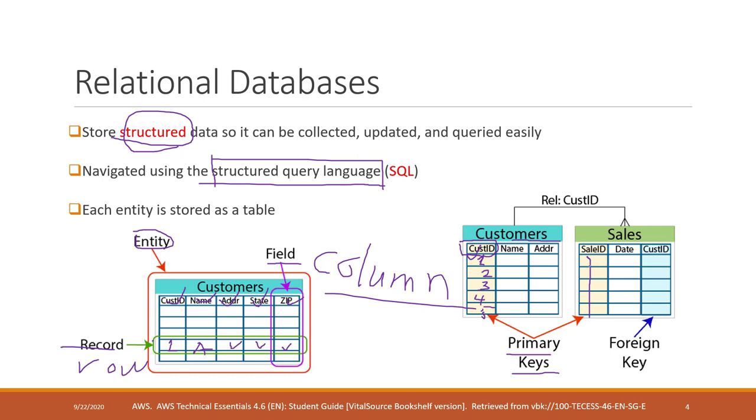We also have foreign keys. Foreign keys mean that on the table, if that column is corresponding to a primary key on another table, then that field is called foreign key.